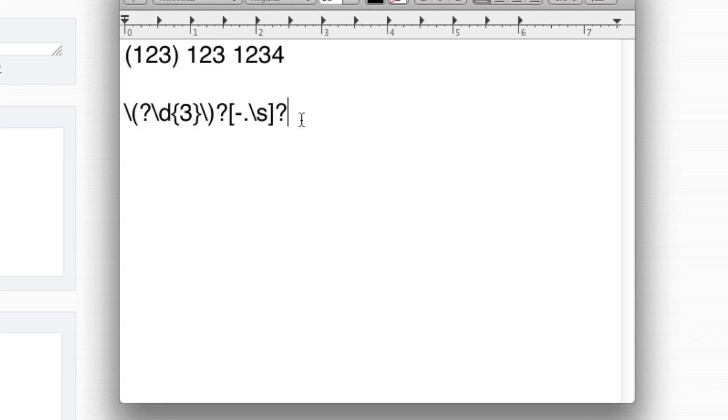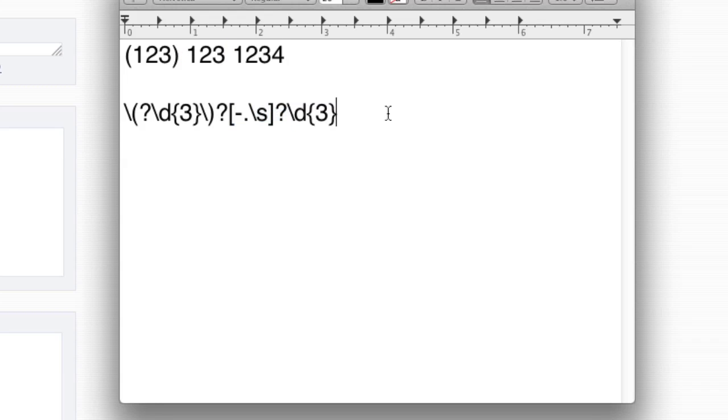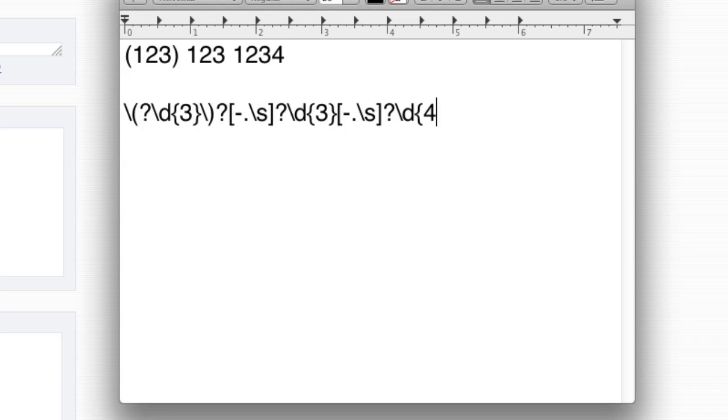So now that we've taken care of this space, we have three more digits. So backslash D curly brace 3. Three more digits. Now we have the exact same thing here as we did here. So literally we can just copy and paste this right here. And there we go. That's that space. And now four digits. So backslash D for digits. Curly brace 4 for four digits exactly. Let's check this out and see if it works.